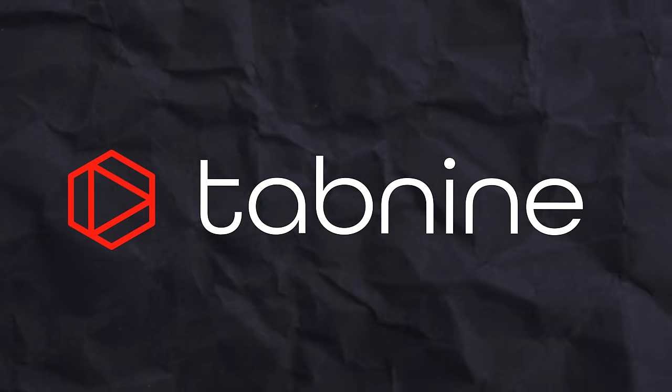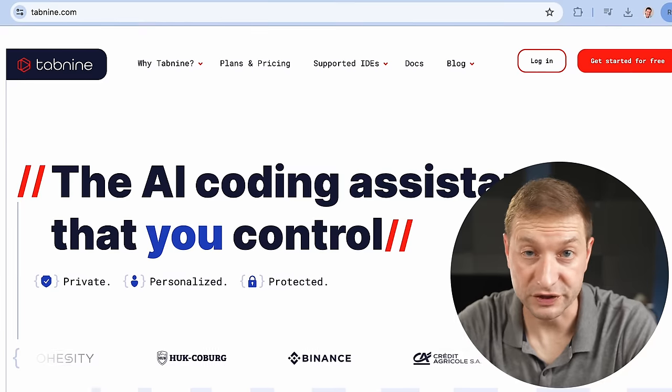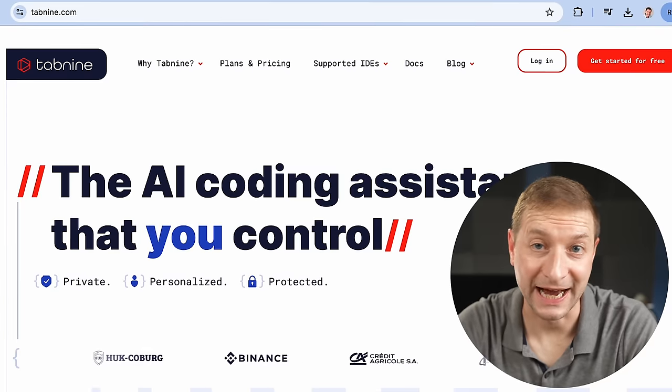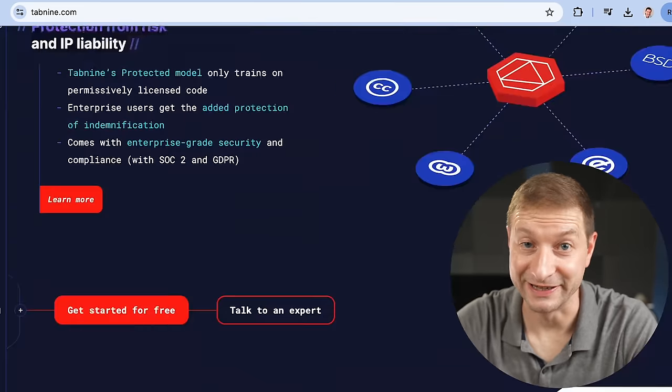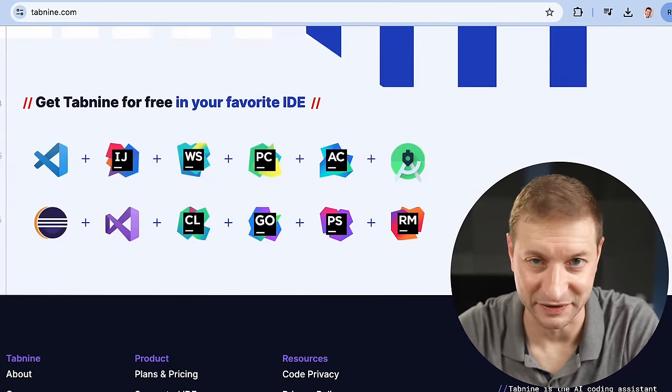This brings us to Tab9. This video is sponsored by them, but they've allowed me complete editorial freedom and haven't previewed this video, which is a testament to their confidence in their product. I'll point out its strengths and some areas that need improvement. Firstly, Tab9's IDE support is extensive.